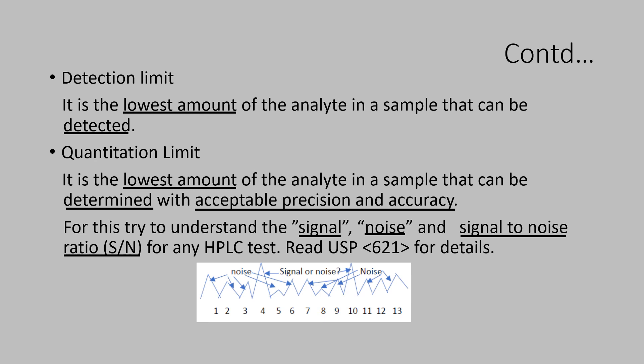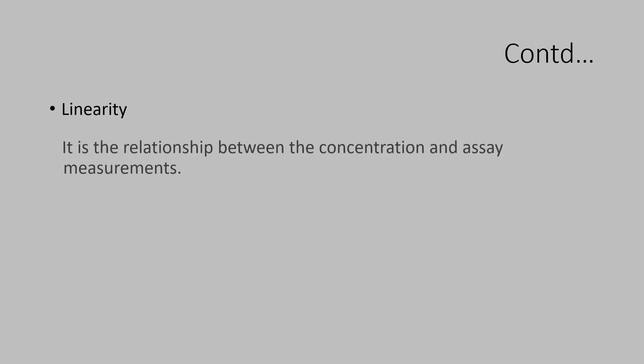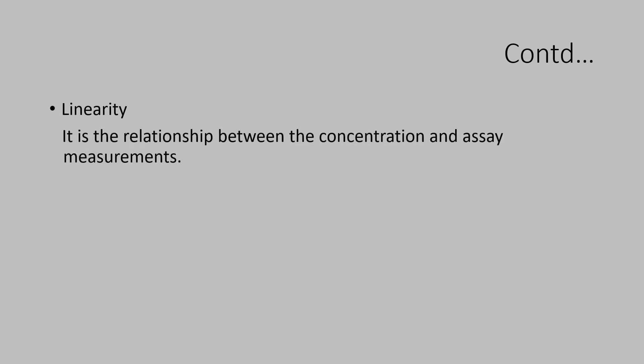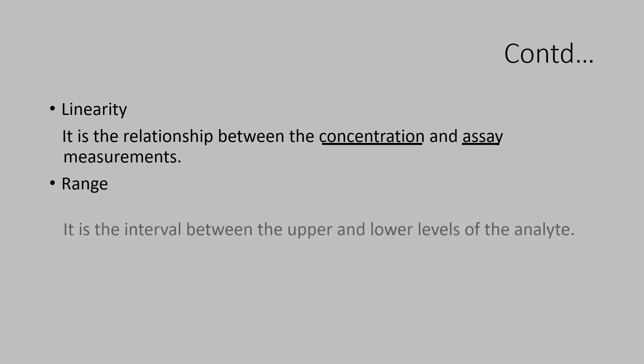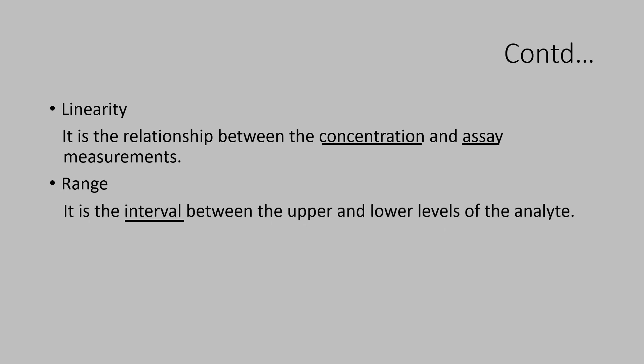Let us understand the characteristics linearity and range. Linearity is the relationship between the concentration and assay measurements. Whereas, the range is an interval between the upper and lower levels of the analyte.